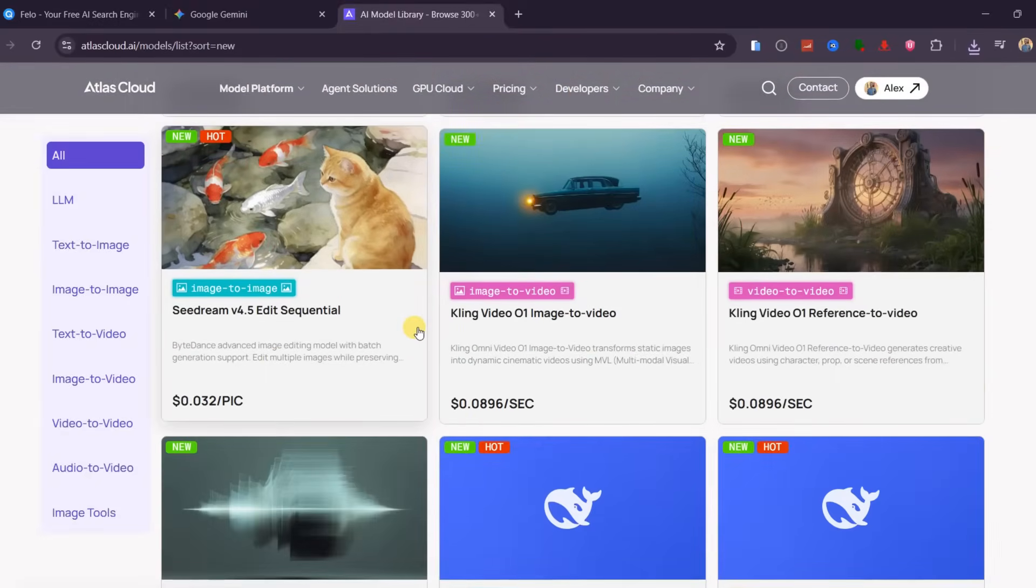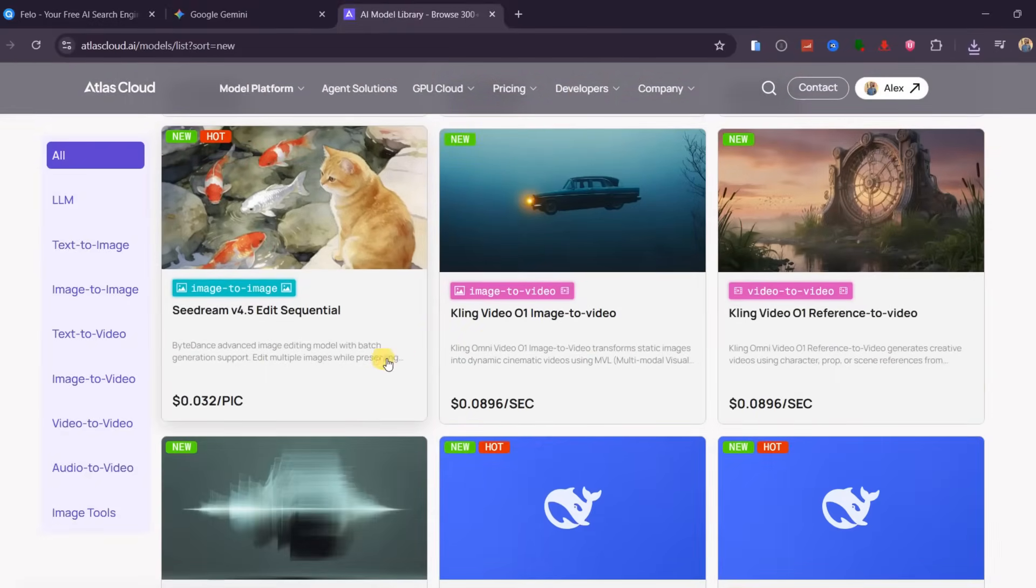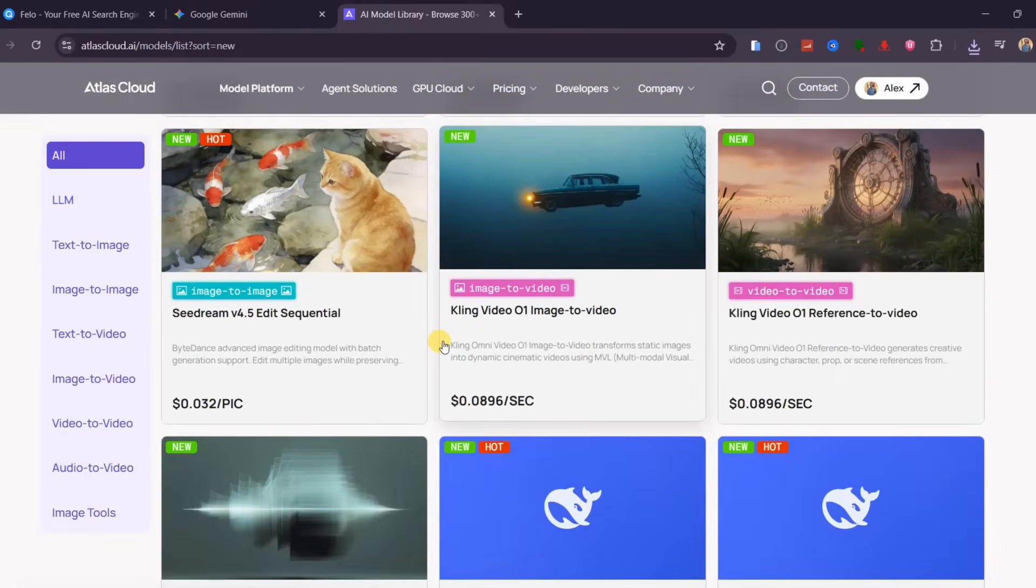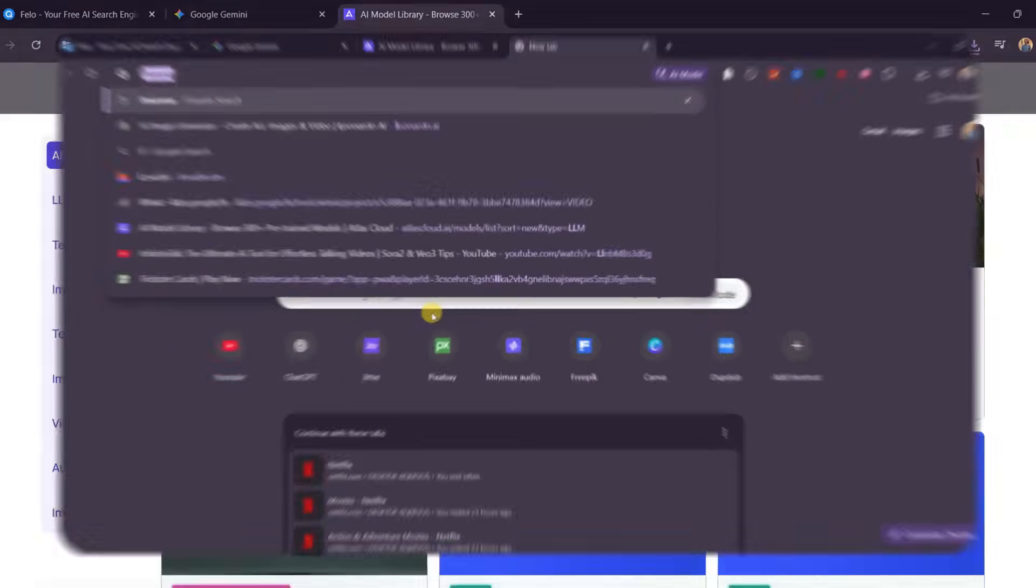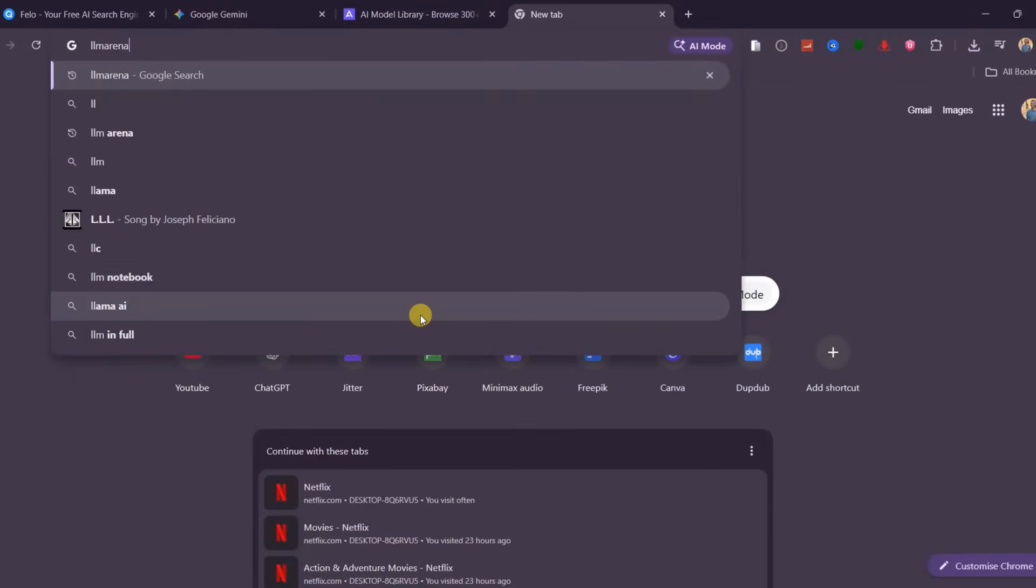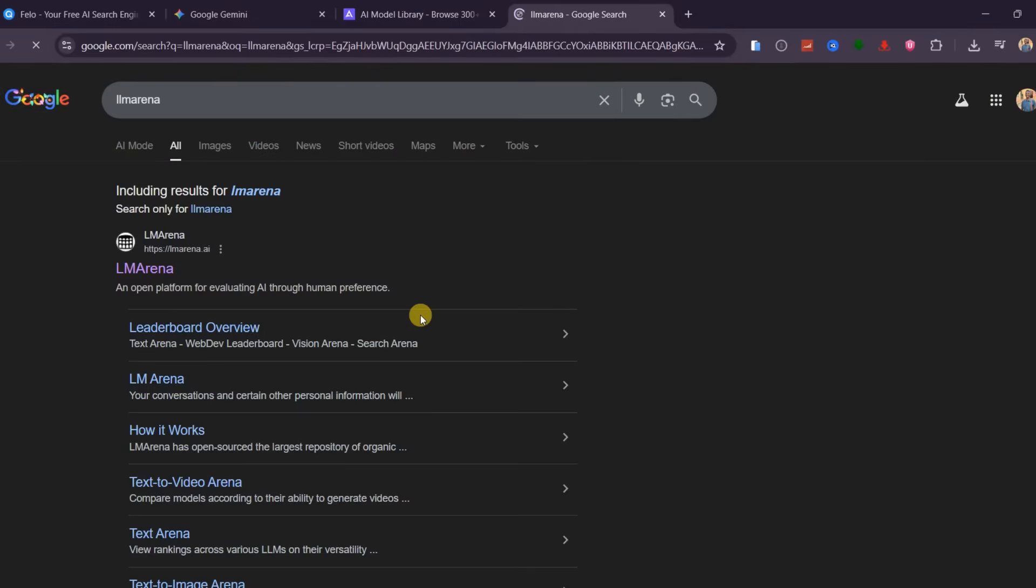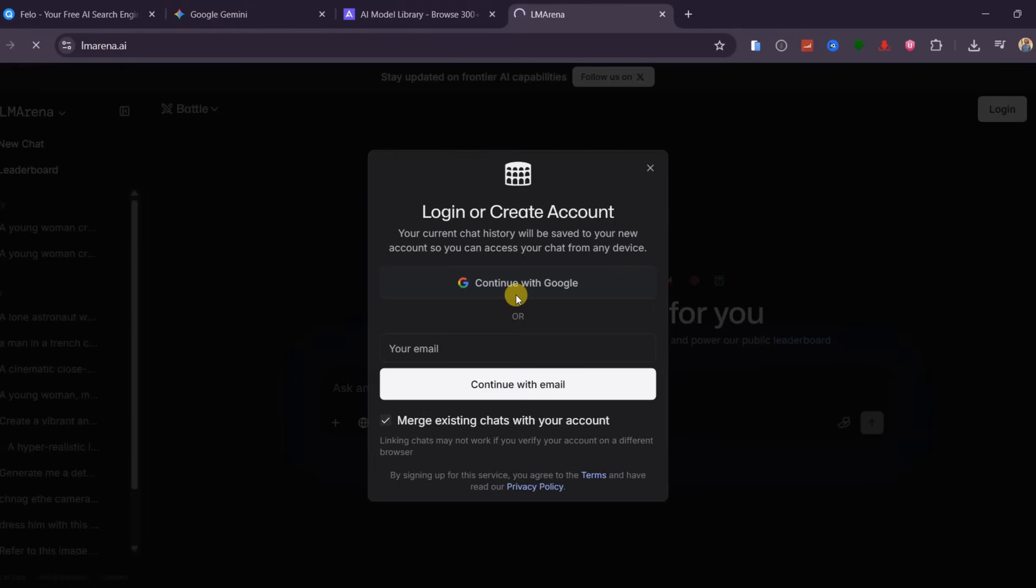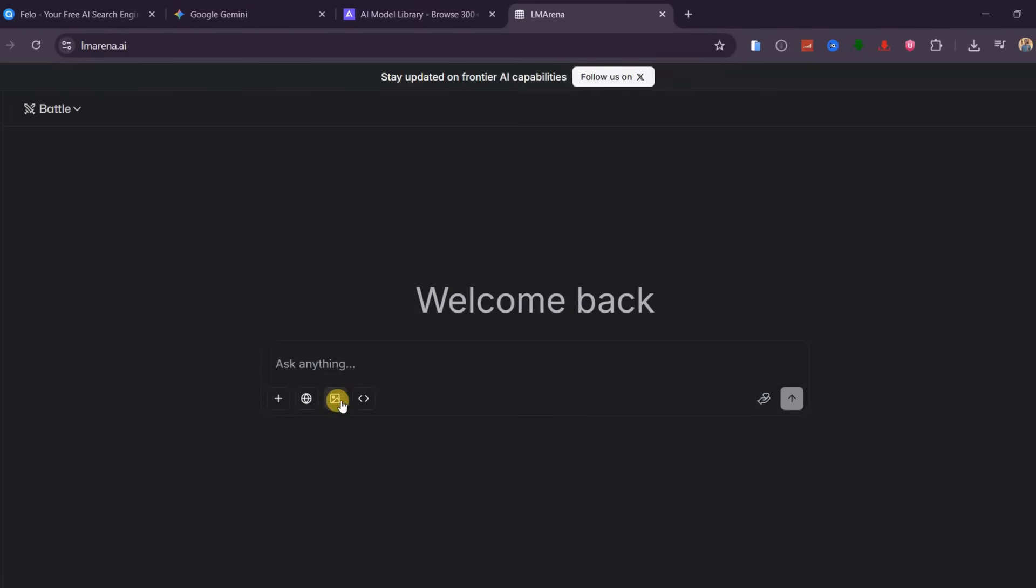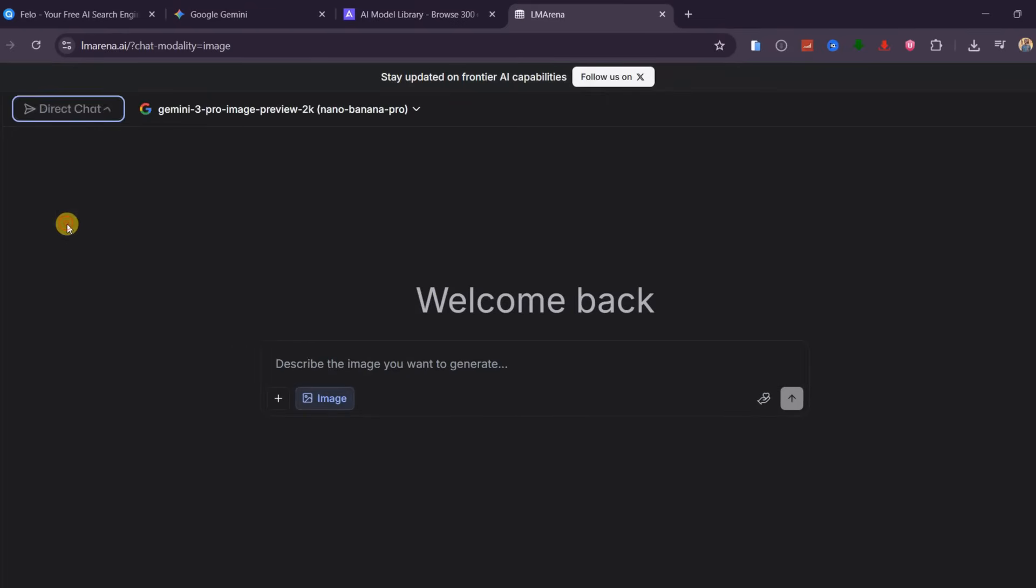If you have watched this far, I promised you a third site where you can use Nano Banana Pro for free and completely unlimited. This site is called LLL Marina. After logging in with your Google account, activate the image option and from these options, select Direct Chat.